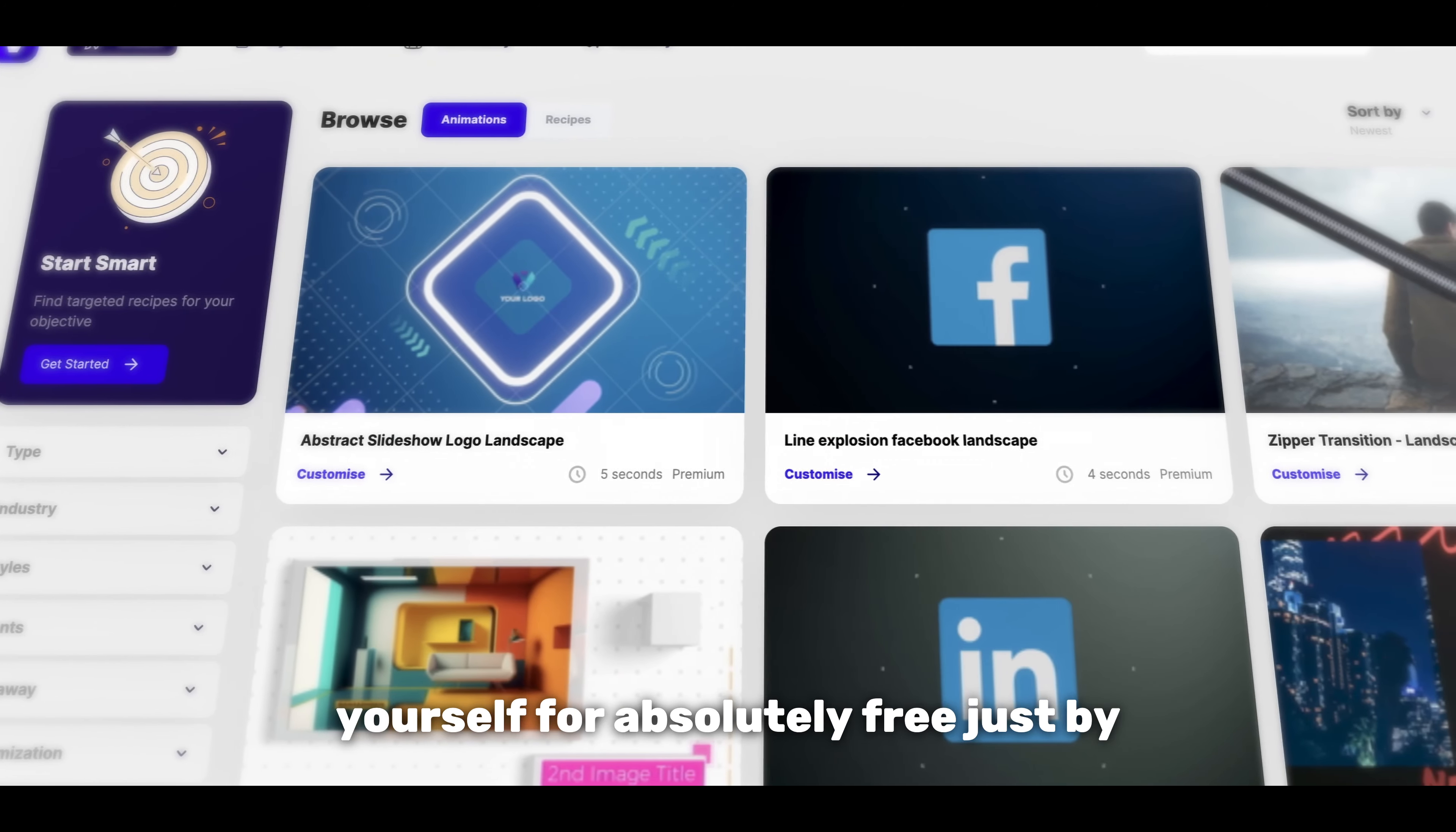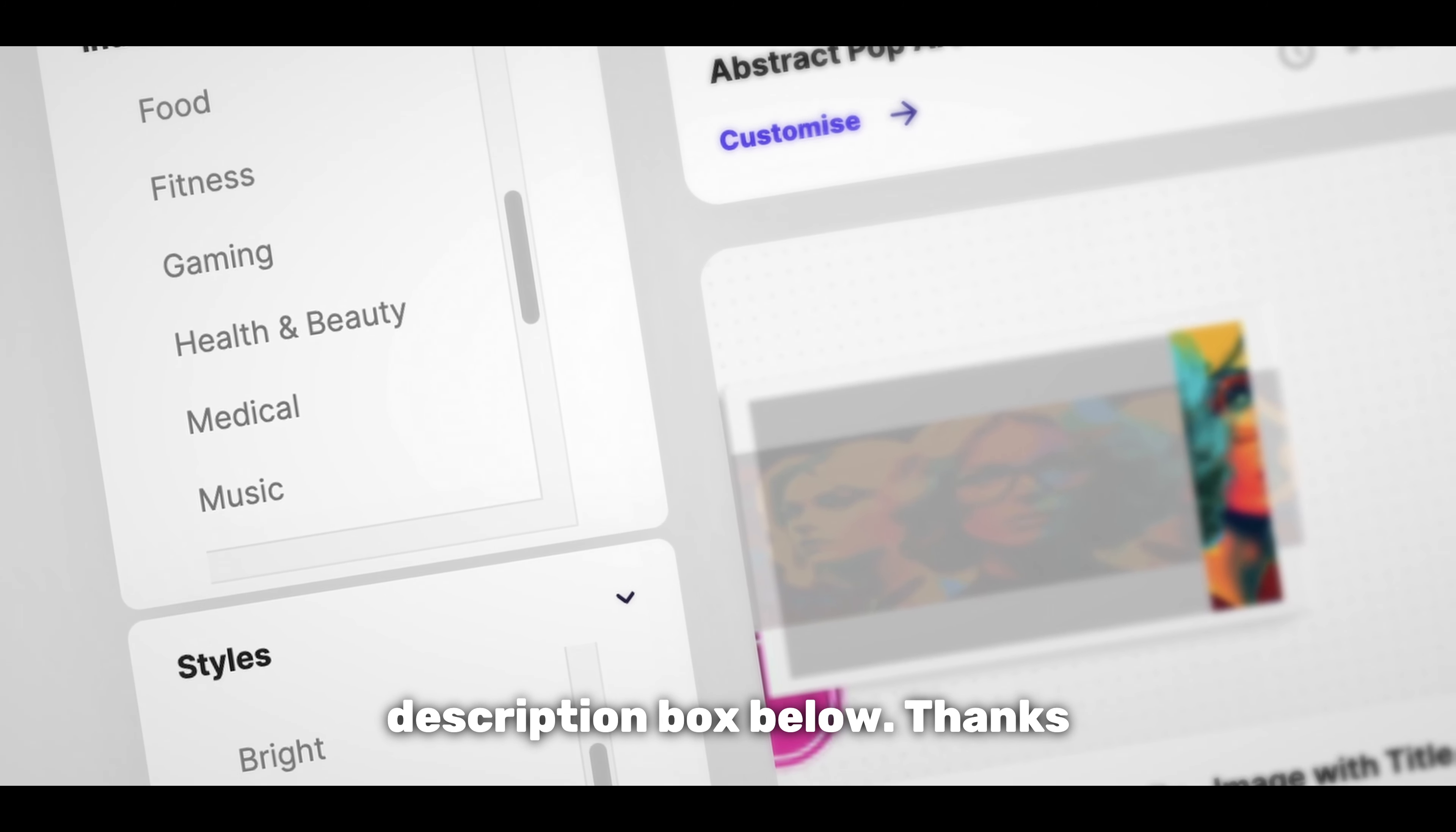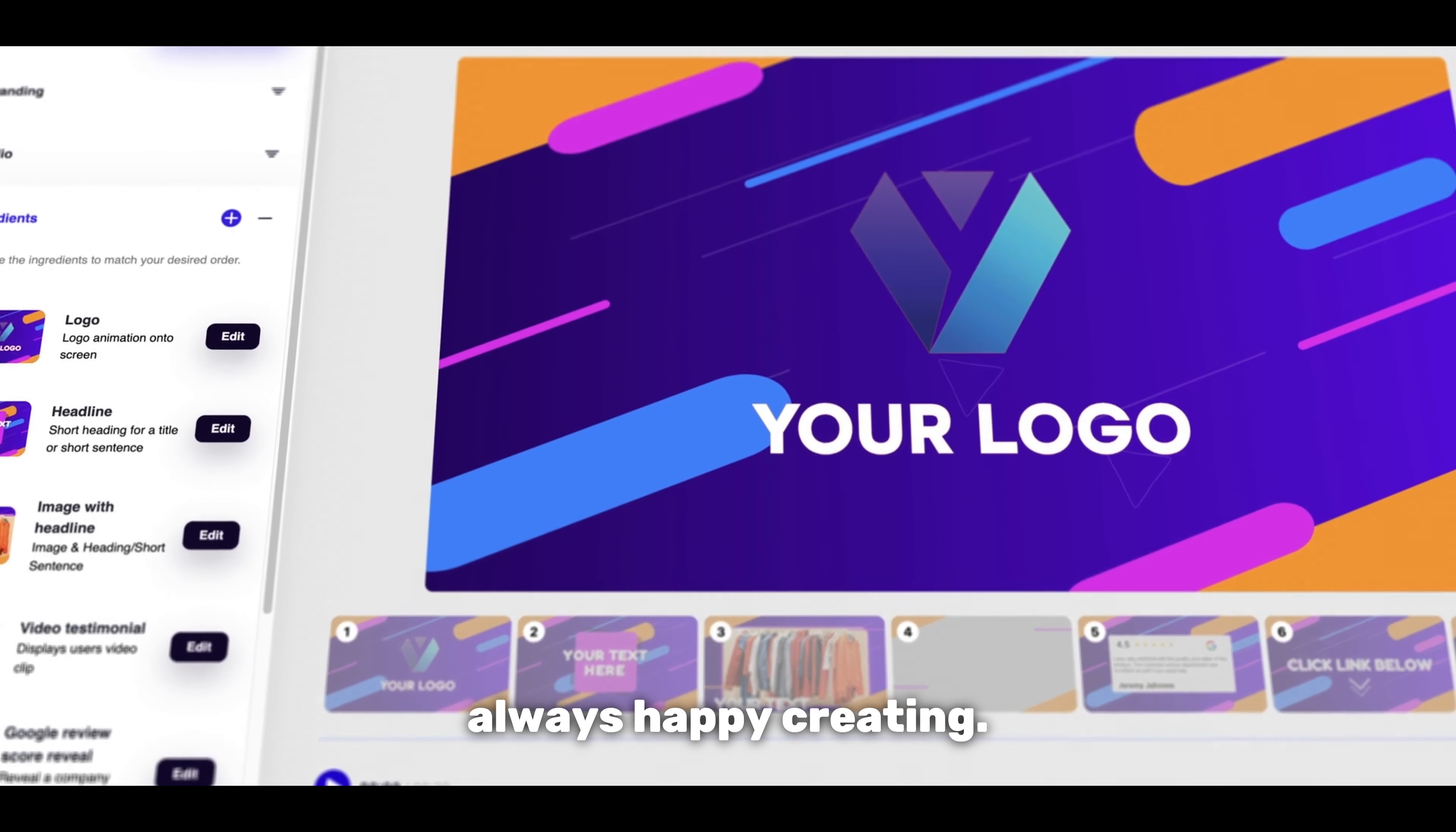You can try Viddyoze yourself for absolutely free just by following the link in the description box below. Thanks for watching and as always happy creating.